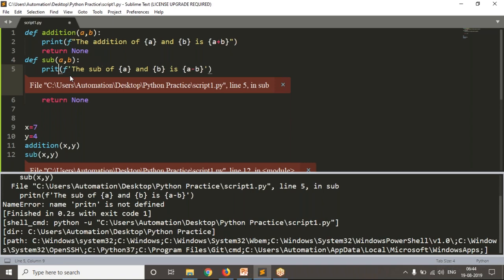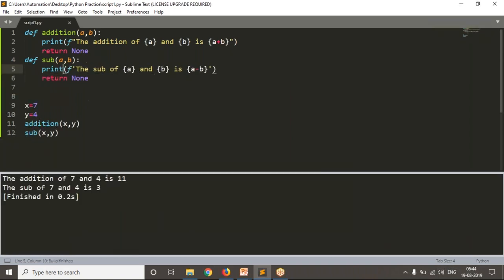There was a spelling mistake. Now see the result — you're getting 11 and 3: 7 plus 4 is 11, 7 minus 4 is 3. This is your script_one.